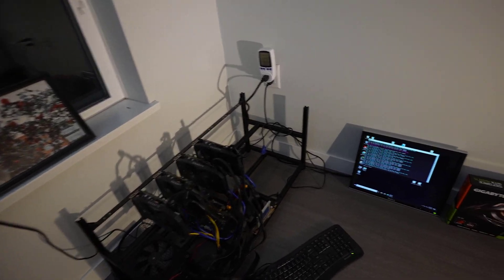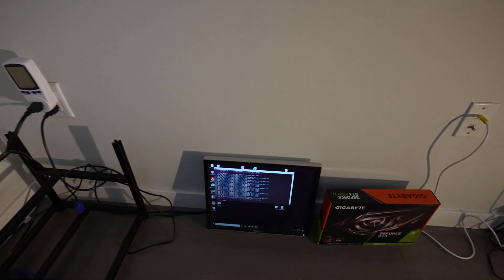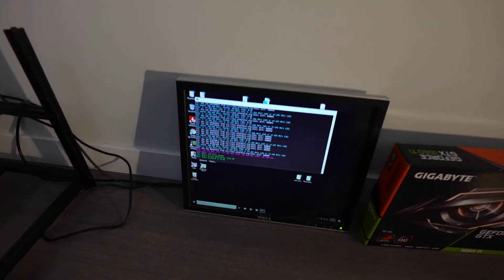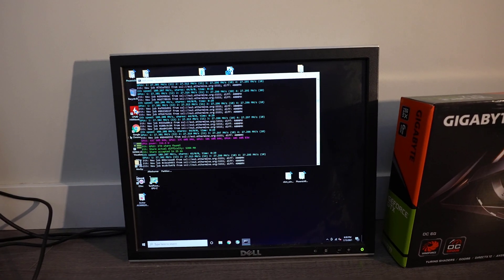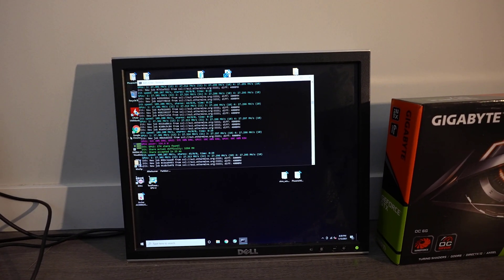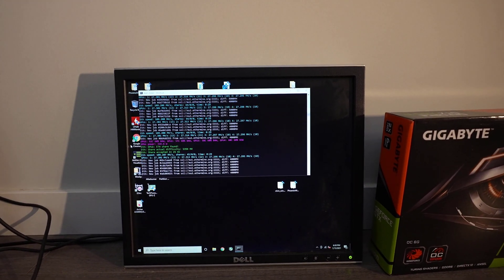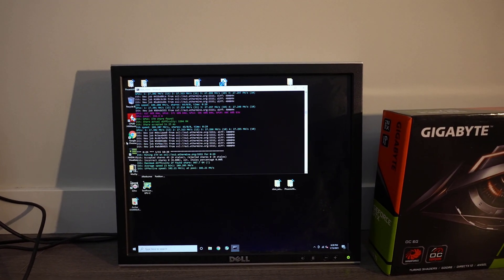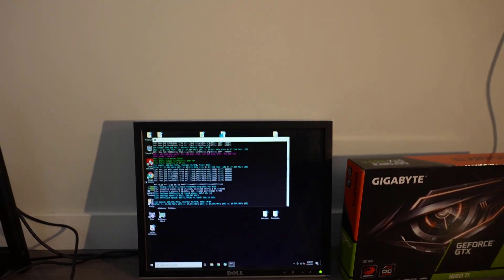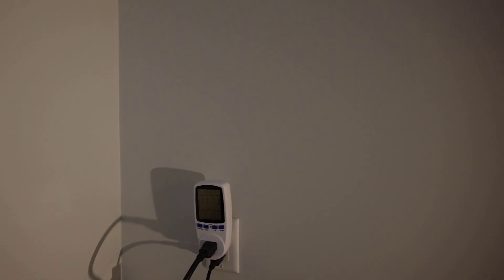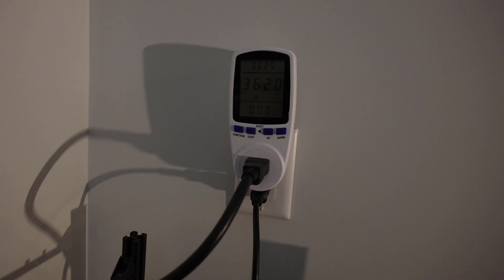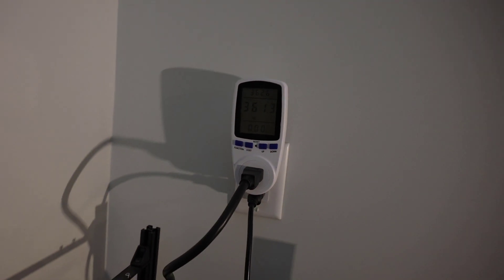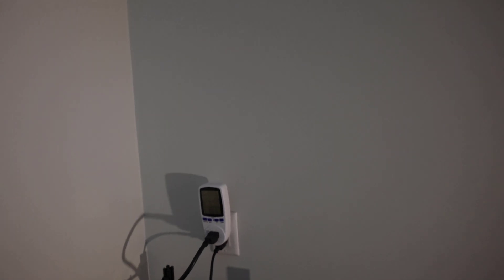Right now the four cards together are on Phoenix Miner and combined they're at 109 megahash per second on average. At the wall it's drawing about 361 watts, that's a ratio of 0.29 which is actually pretty good because these are budget cards.